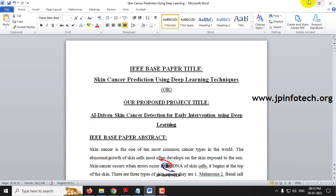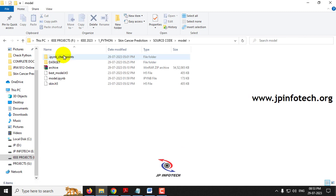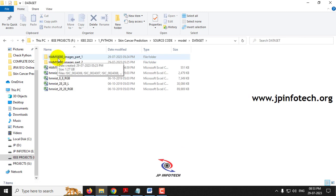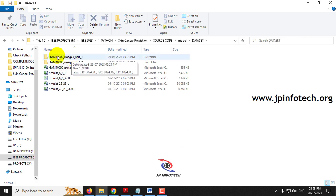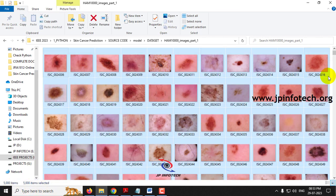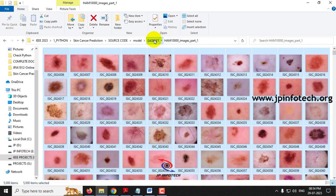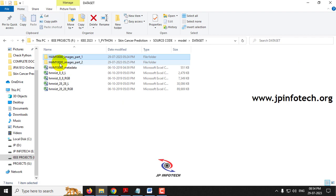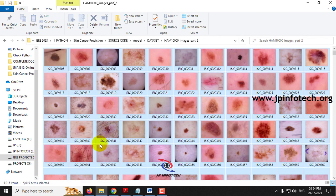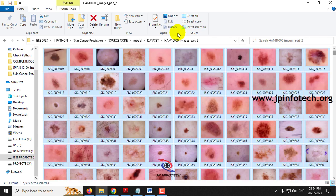Before execution, let me show you the dataset. In the source code folder, inside the model folder, the dataset consists of two folders: HAM10000 images part one, which contains around 5,000 images, and HAM10000 images part two, which contains around 5,015 images. These are all the dataset images that the model has been trained with.